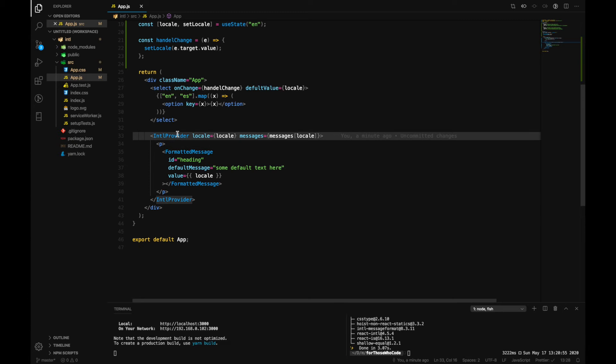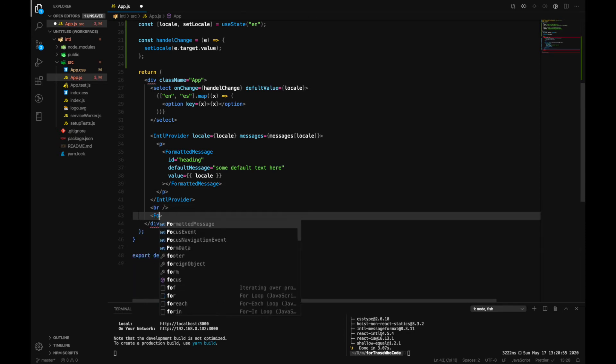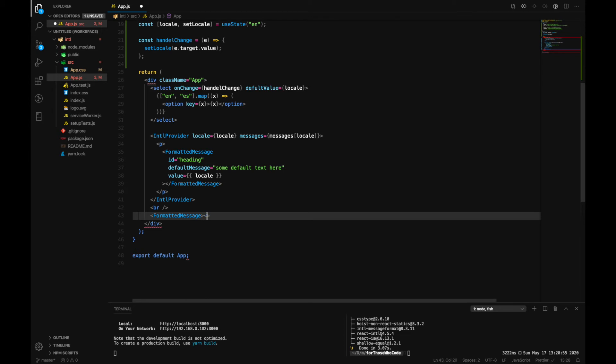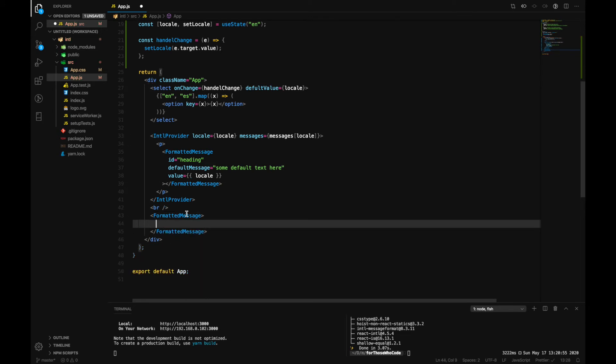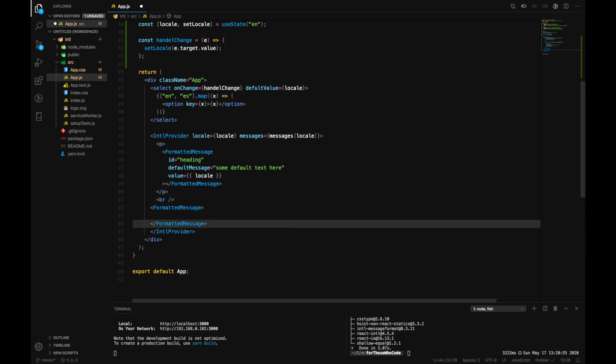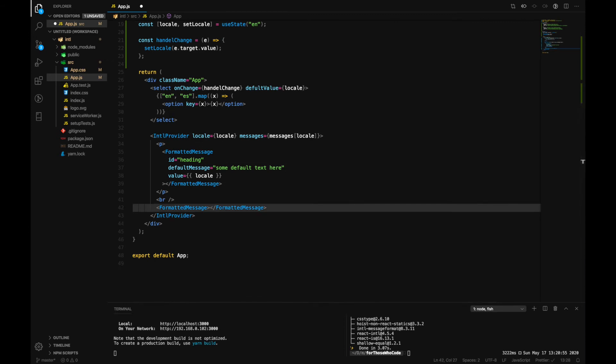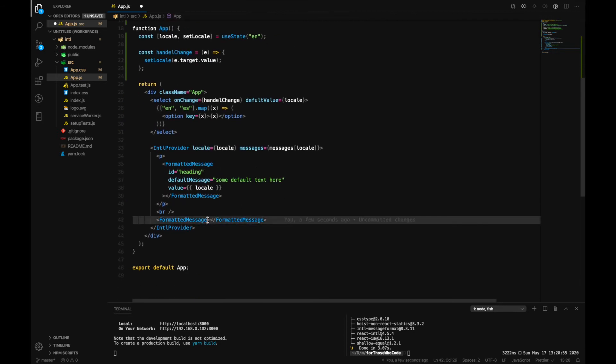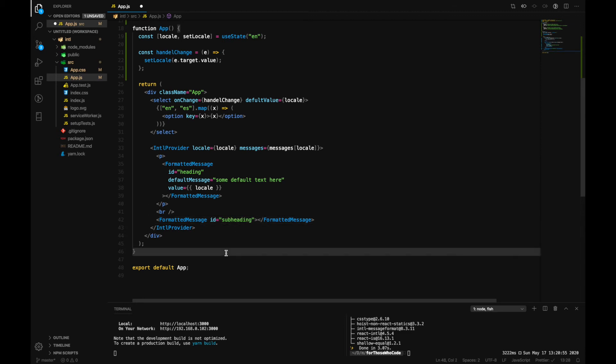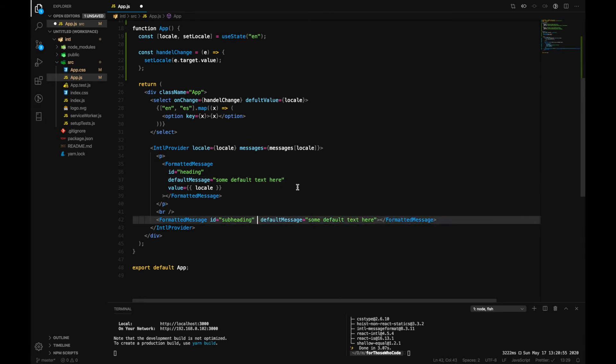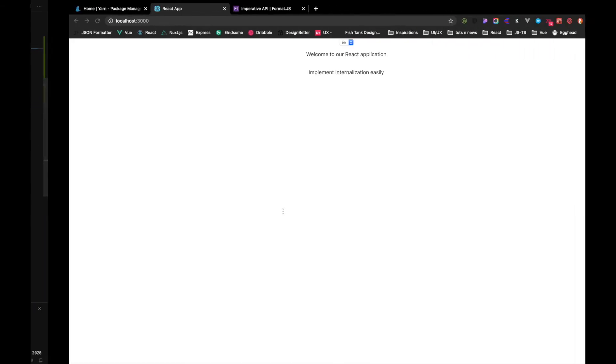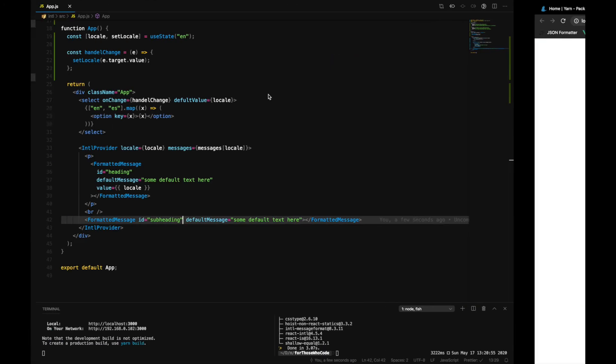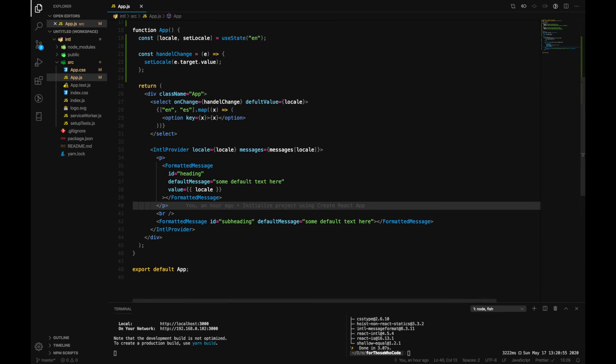So now let's go ahead and add another one. FormatMessage, because IntlProvider is already used and we use it to wrap all our messages that we have. So FormatMessage, now let's do it for our subheading right here. So for this one, ID would be 'subheading' and then default message would be 'some default message'. Yeah, so as you can see we have two messages over here.